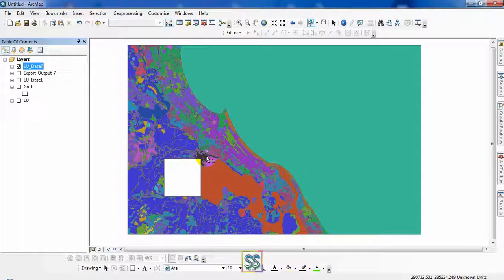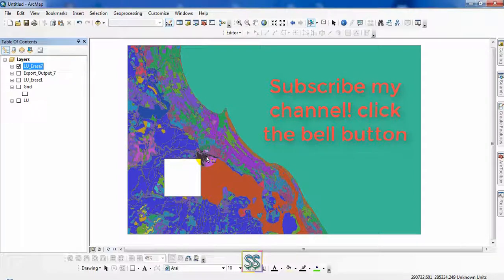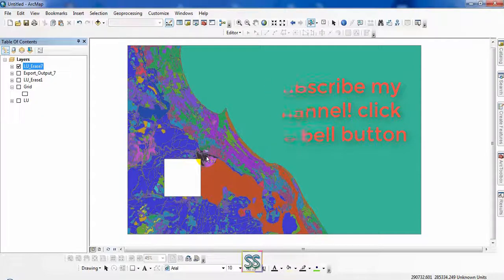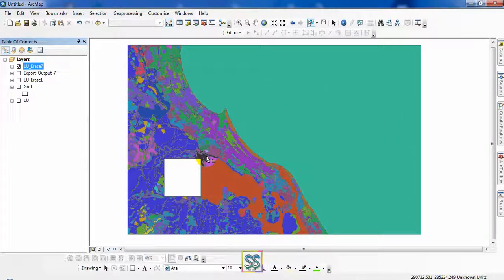Please subscribe for my channel and click the bell button to get the latest notification. Please don't forget to share this video, like this video and stick with my channel. I will be back with the new lessons soon. Till then take care and goodbye.